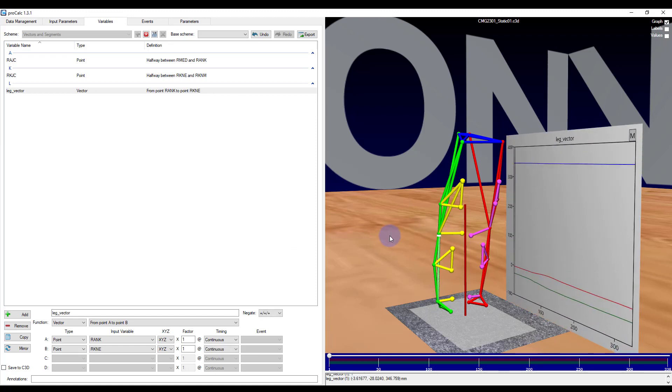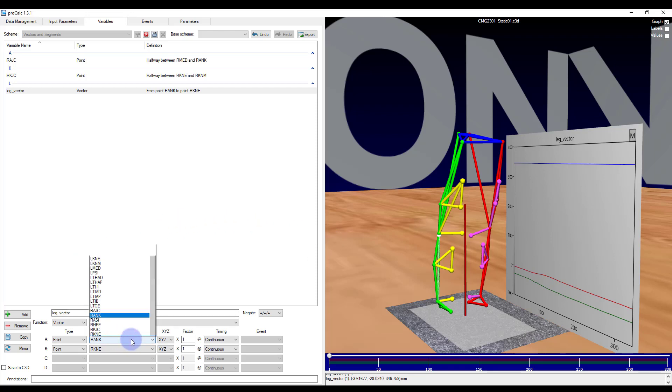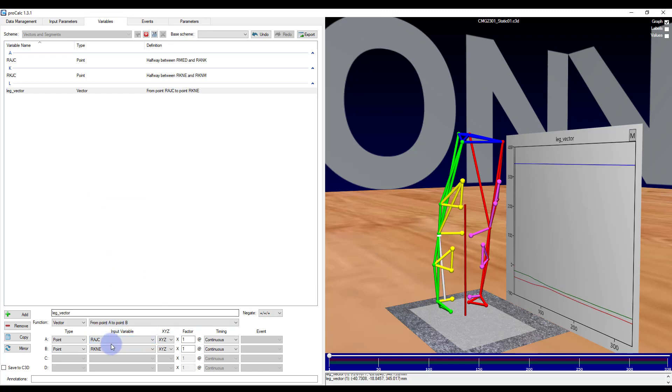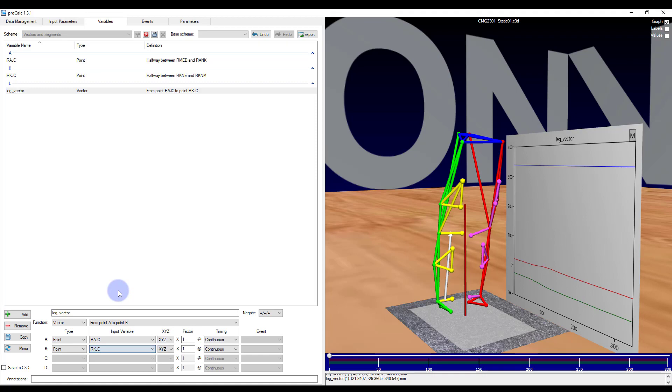You can see as soon as I select the knee marker I get a preview of where that vector should be. If I want to change the points then I will have to use the drop down menu, so I can change it to calculated points such as the right ankle joint center and the right knee joint center. And you can see now the vector has changed accordingly.